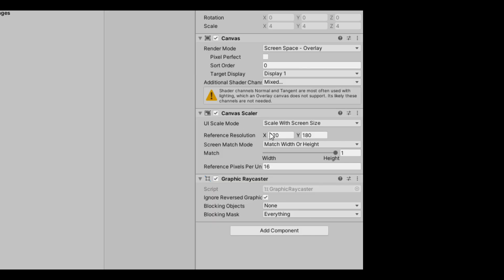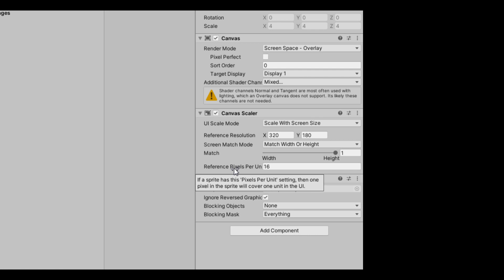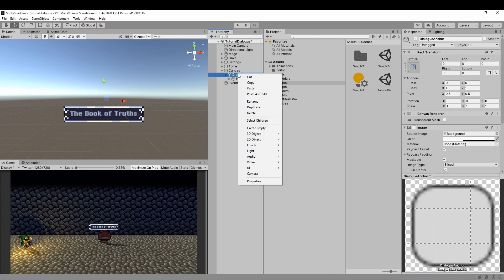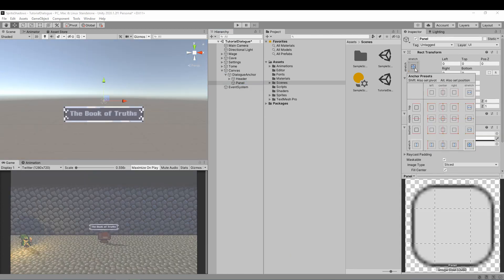Before we start, here are the canvas settings I'm using. Since it's pixel art, I'm using a small resolution and 16 pixels represents a meter in this project. I've made an anchor for my dialog, but you can start wherever.